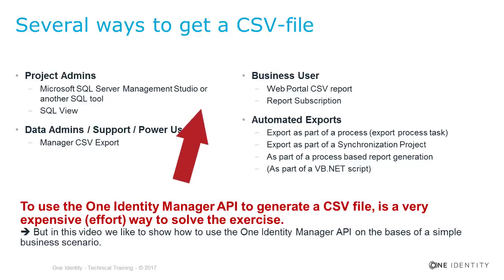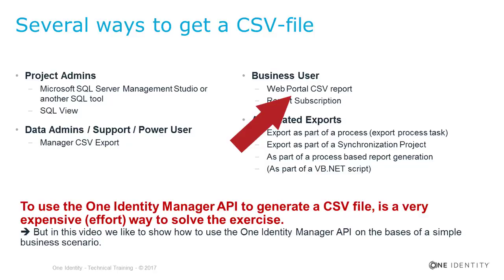To support the business in Identity Manager, we do have as well several CSV exporting options. One of them is to generate CSV reports in the web portal. Each table there could be exported as a CSV file, which is very easy to use for the business.